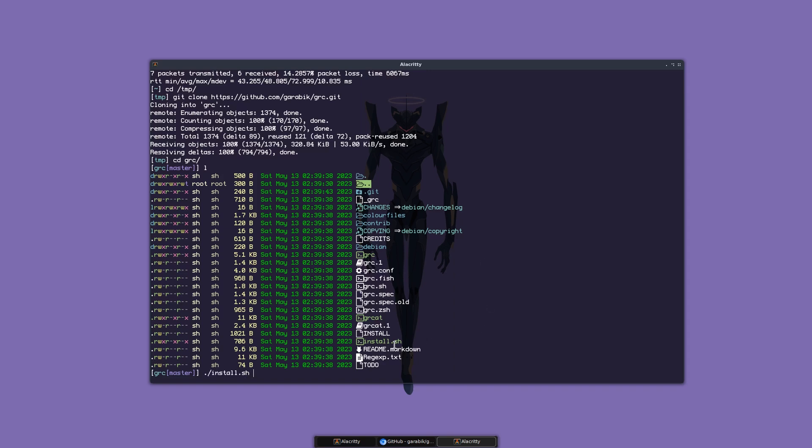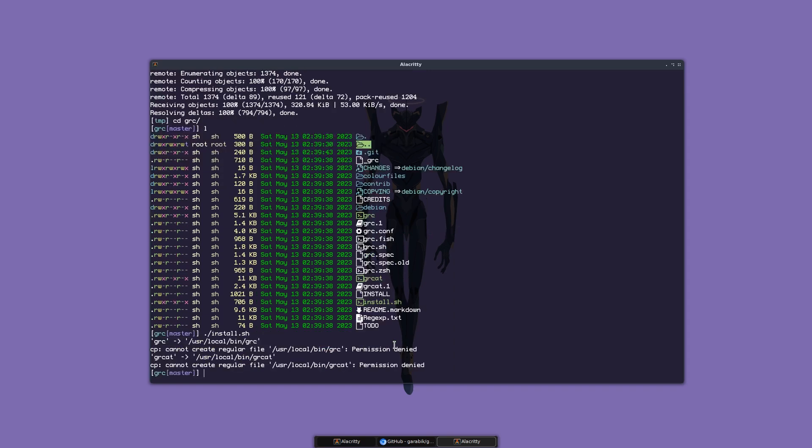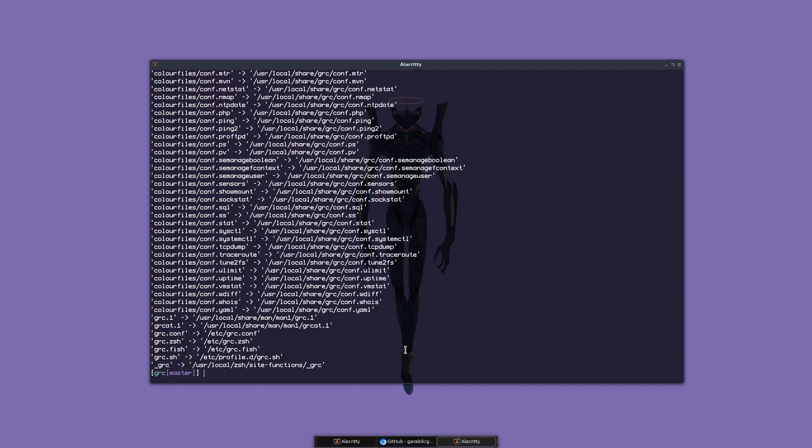Running install.sh - it's complaining about permissions, so just do sudo and rerun the command. As you can see, this installs grc, which is the colorizer.